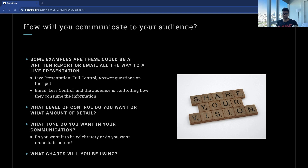Now that we've identified the audience and defined our objectives, the next question is: how do you actually communicate your findings? This is where data visualization and storytelling come into play. The challenge is not just to present the data, but to present it in a way that engages, informs, and persuades. Effective data communication transcends just displaying a bunch of numbers — it's about selecting the right visualization for the right audience at the right time.